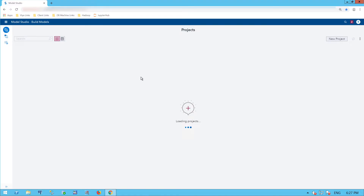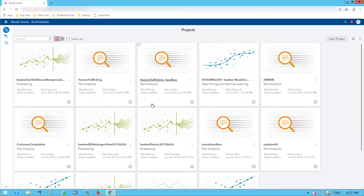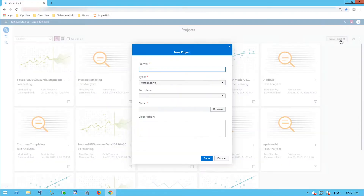This is a pipeline interface where I can create models. With a new project, not only can I create them, I can also compare models.